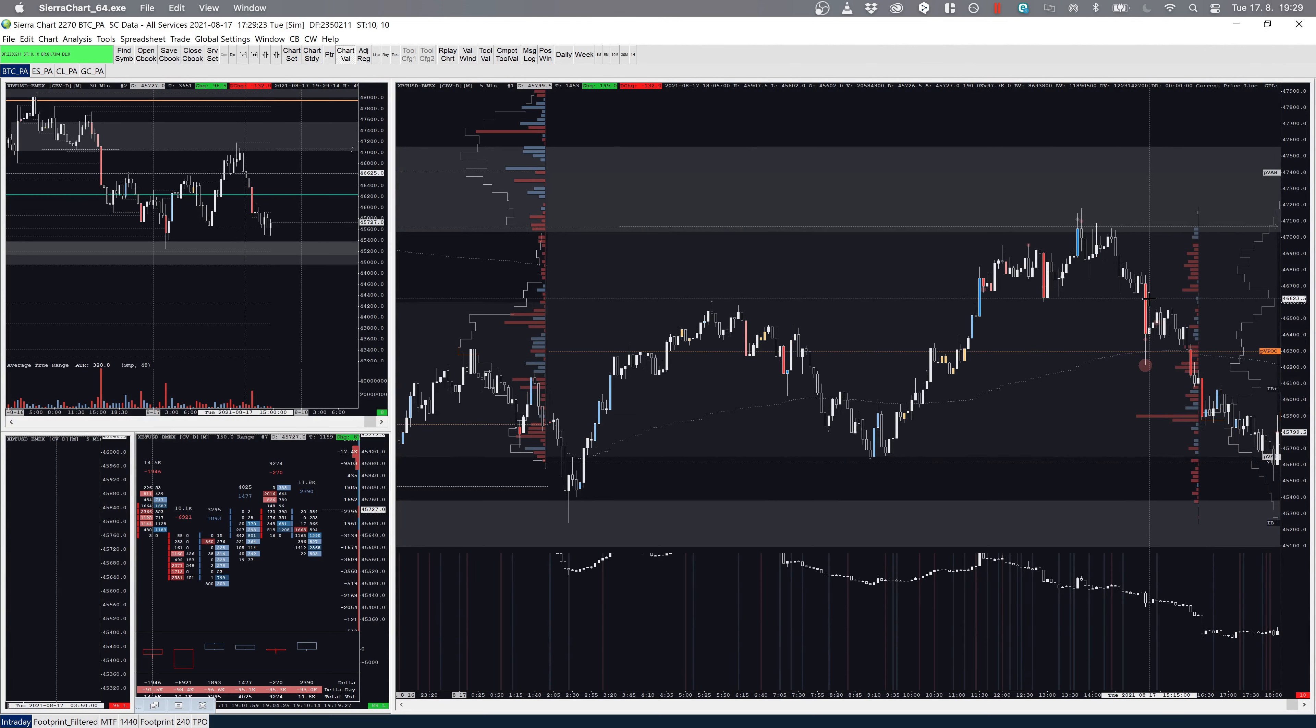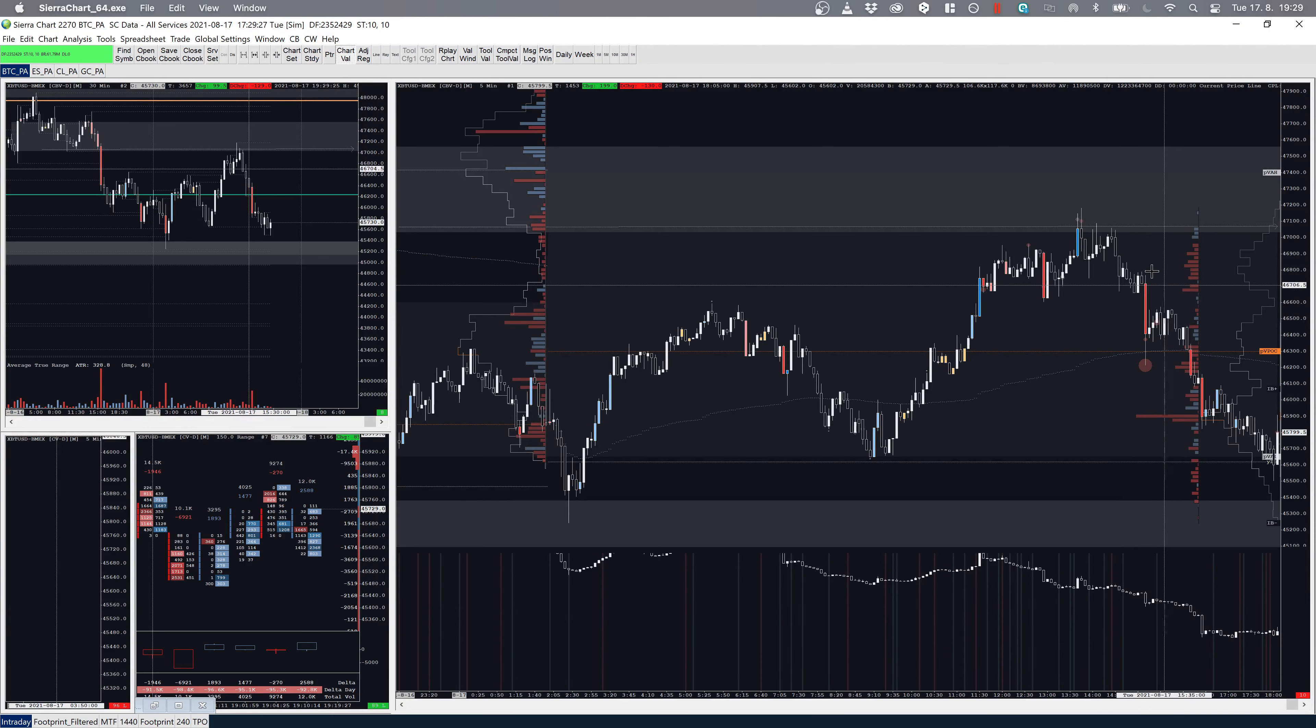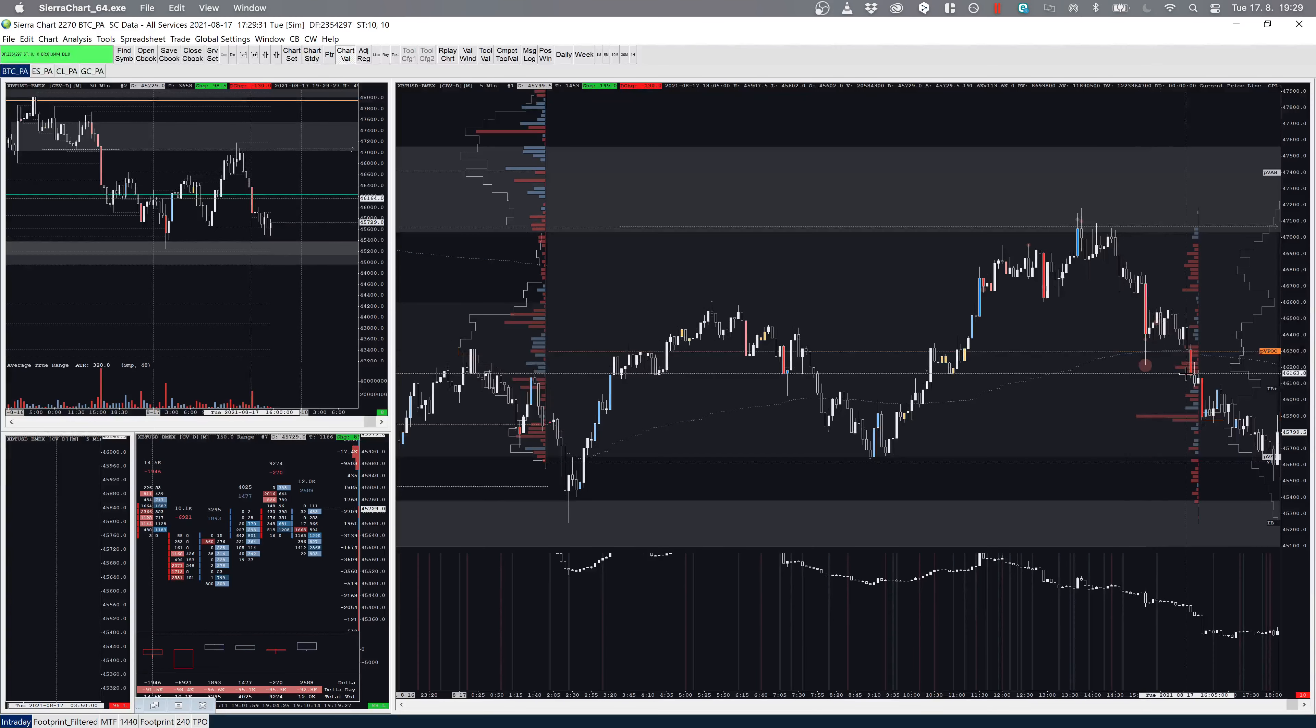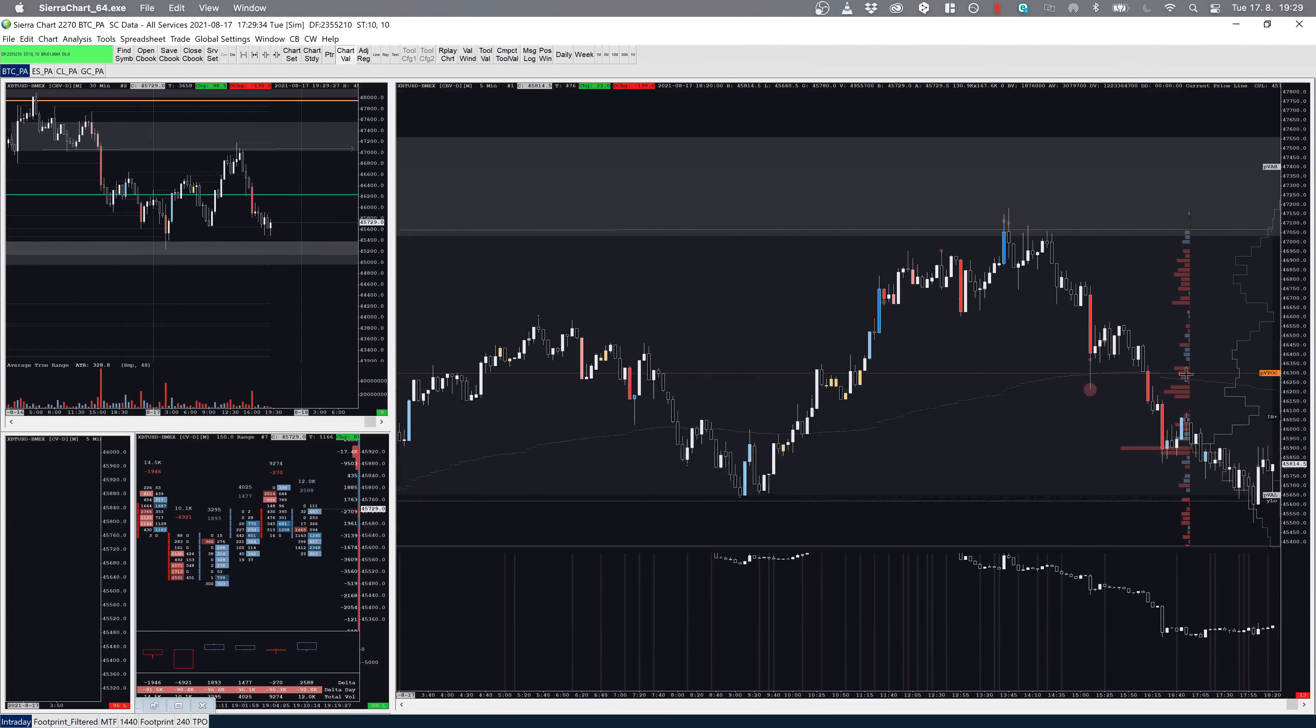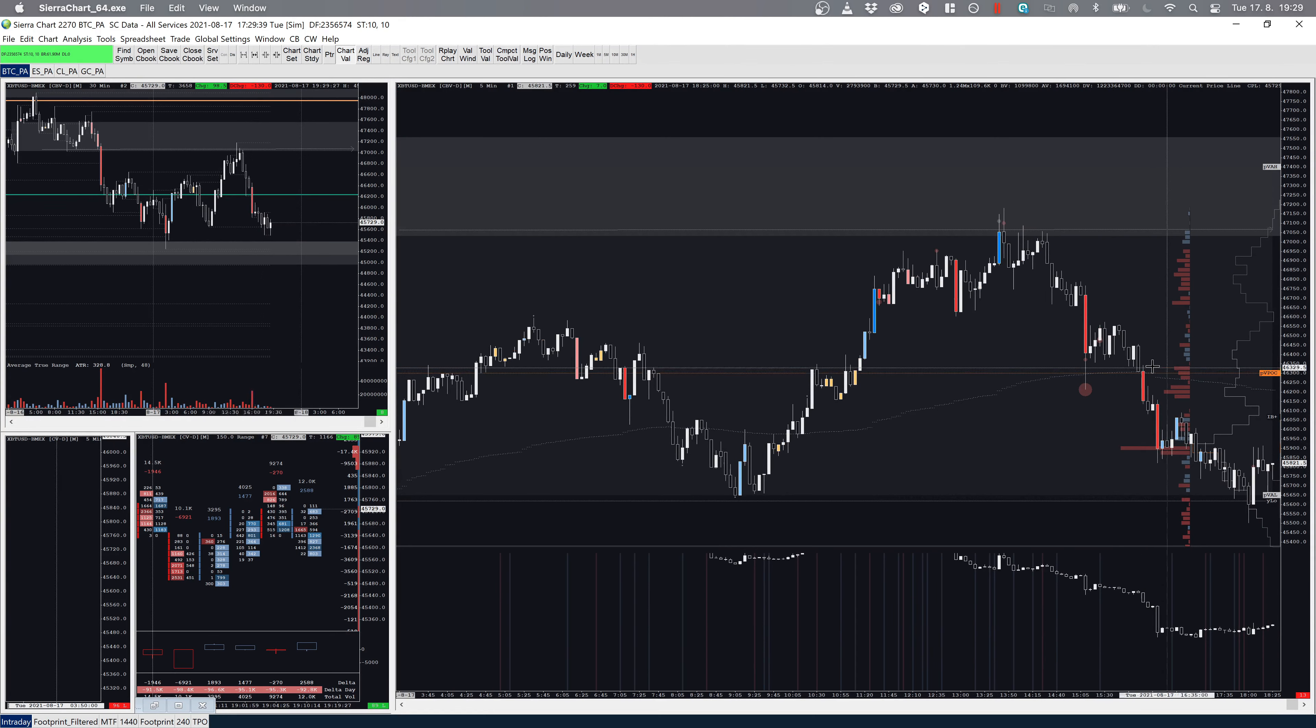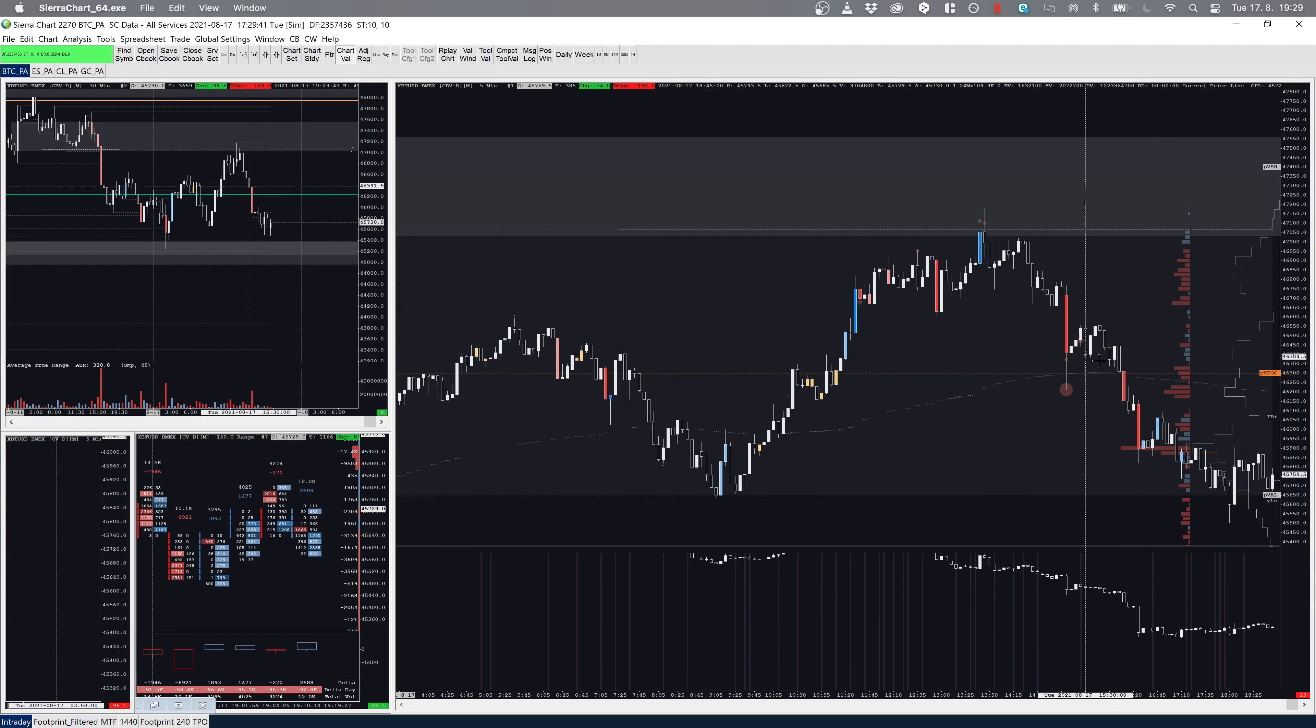We then broke below, tested VWAP with this huge sell absorption. Even though I wouldn't get filled because price never got here, this kind of prevented me—I wouldn't place my order here anyway. This kind of order flow didn't play out.